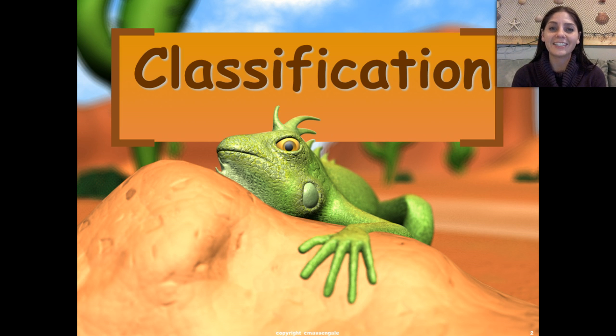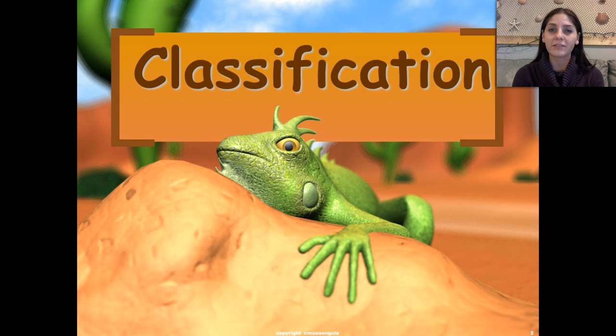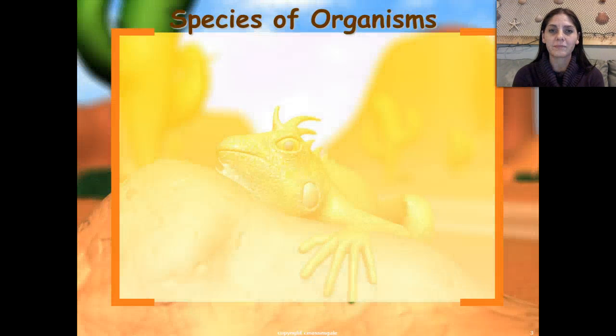Greetings, nerdlings! Today, we are going to be talking about classification of organisms, or the study of taxonomy.